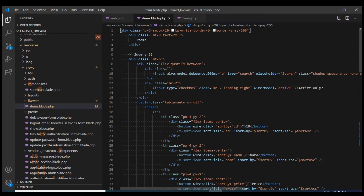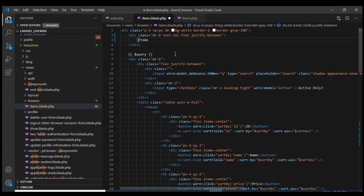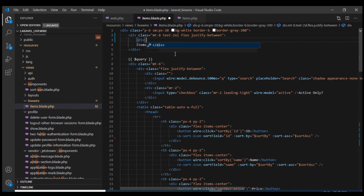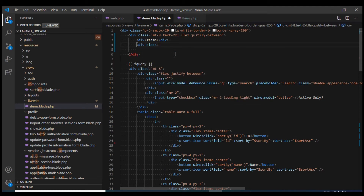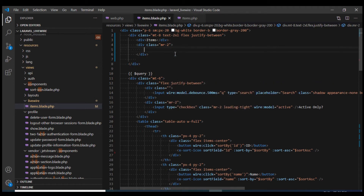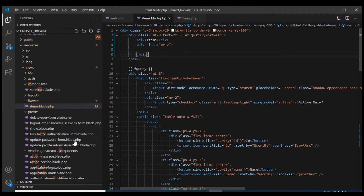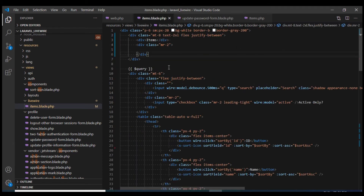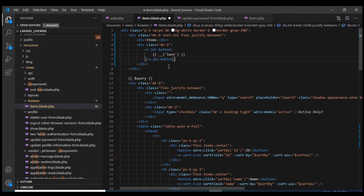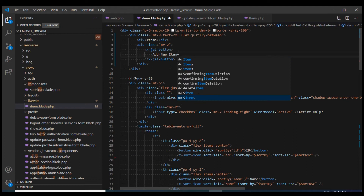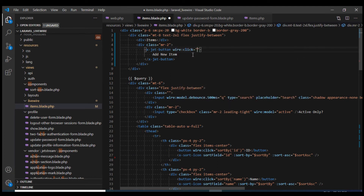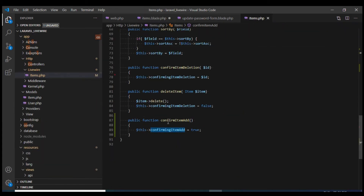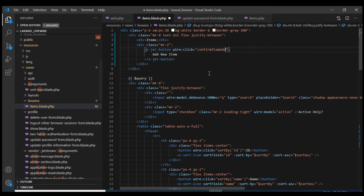Now let's go to the view and add a button. I'll add the class flex and justify-between, wrap the heading into a div, then create another div with a margin-right of 2. I'll use the Jetstream button style, copy it, change the label to 'Add New Item', and define a wire:click property that calls the confirmingItemAdd method.